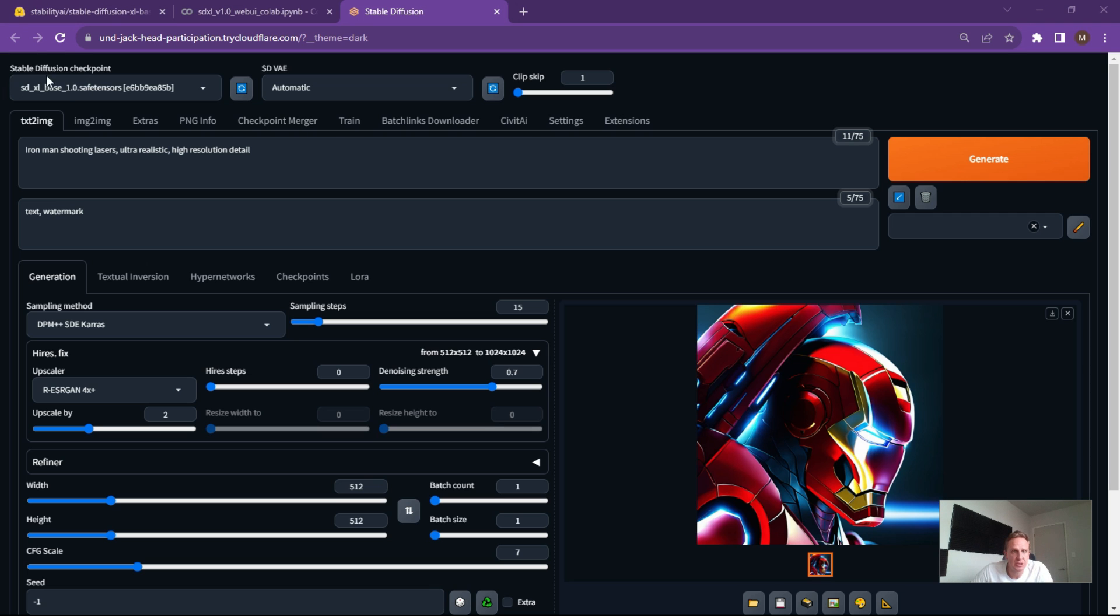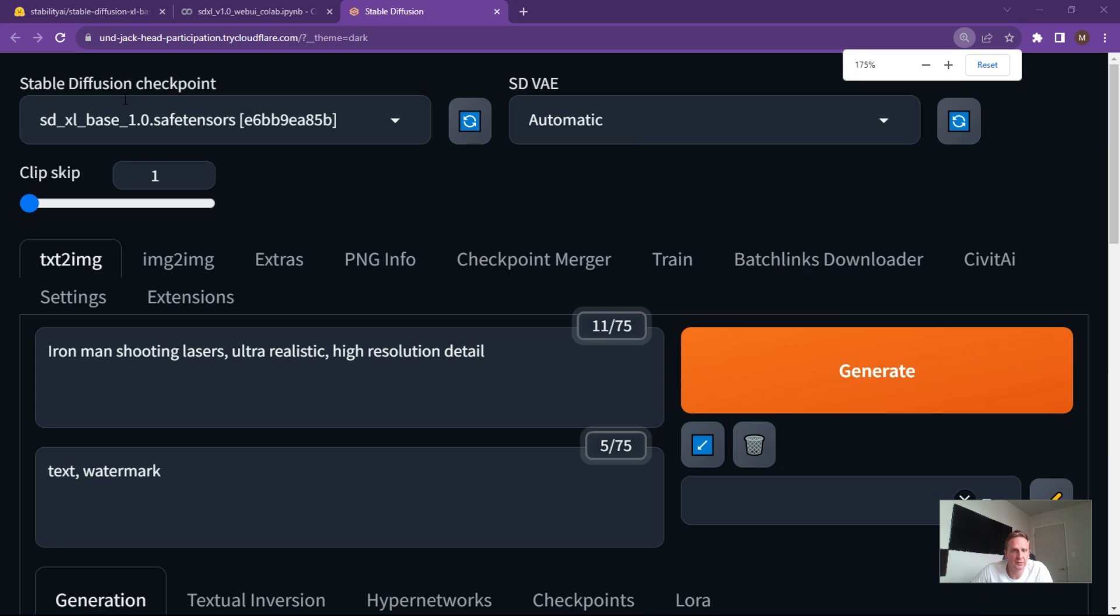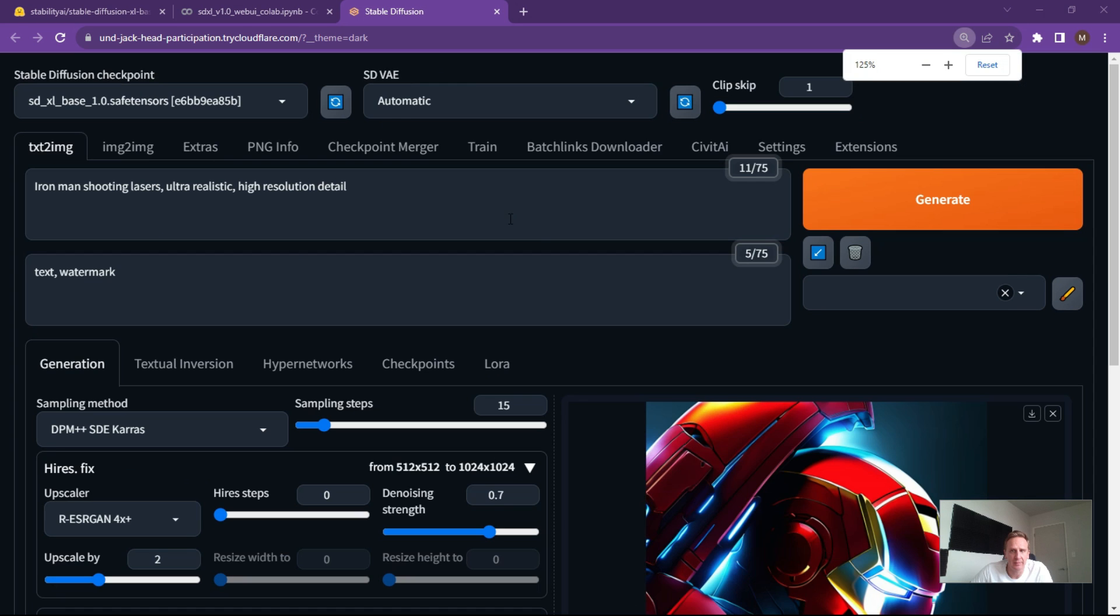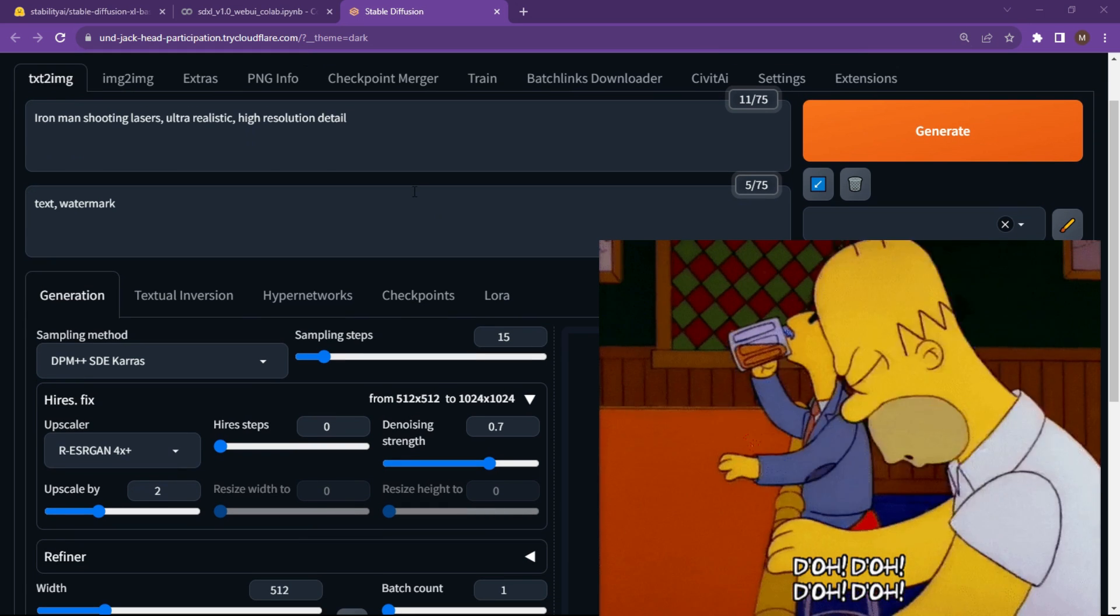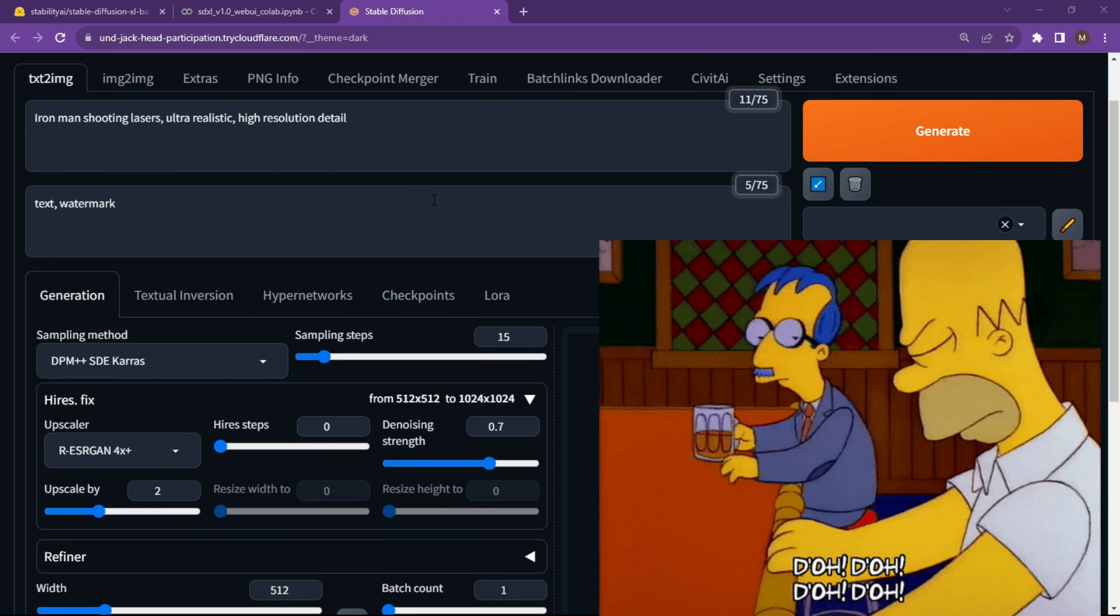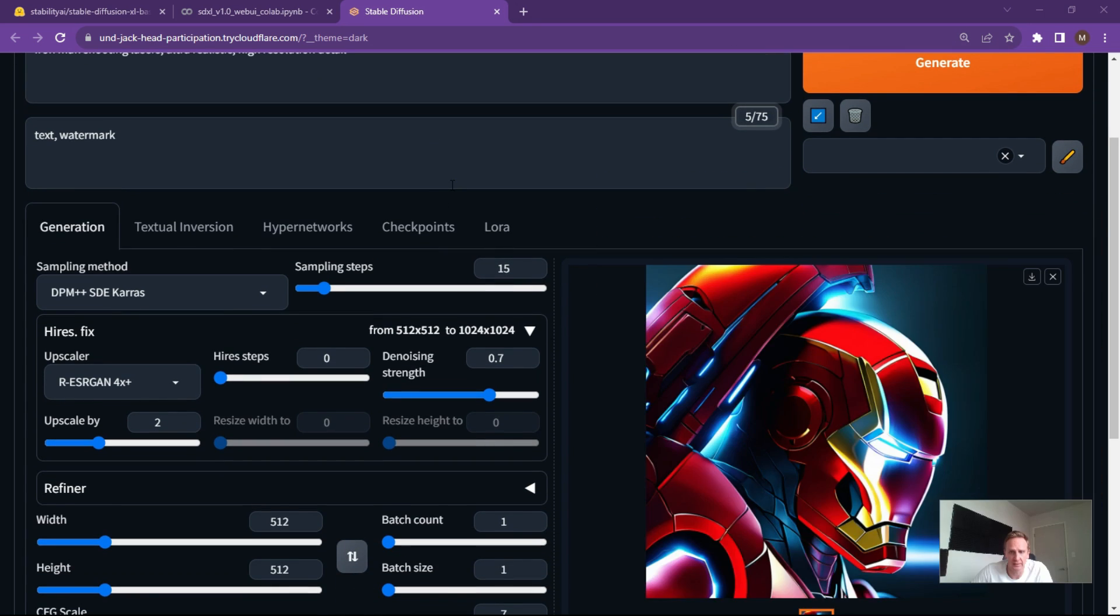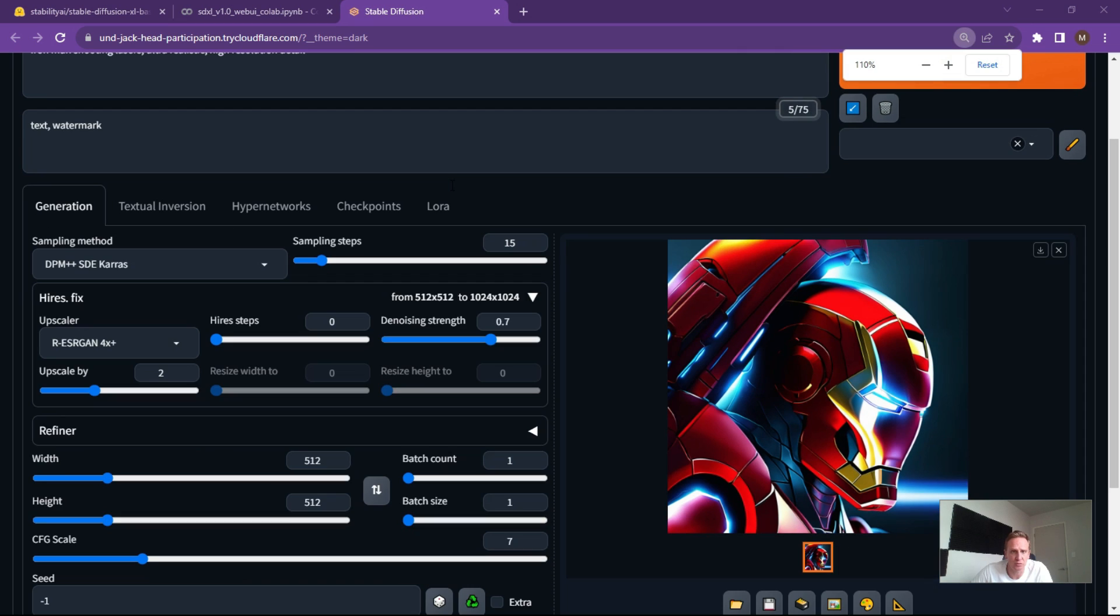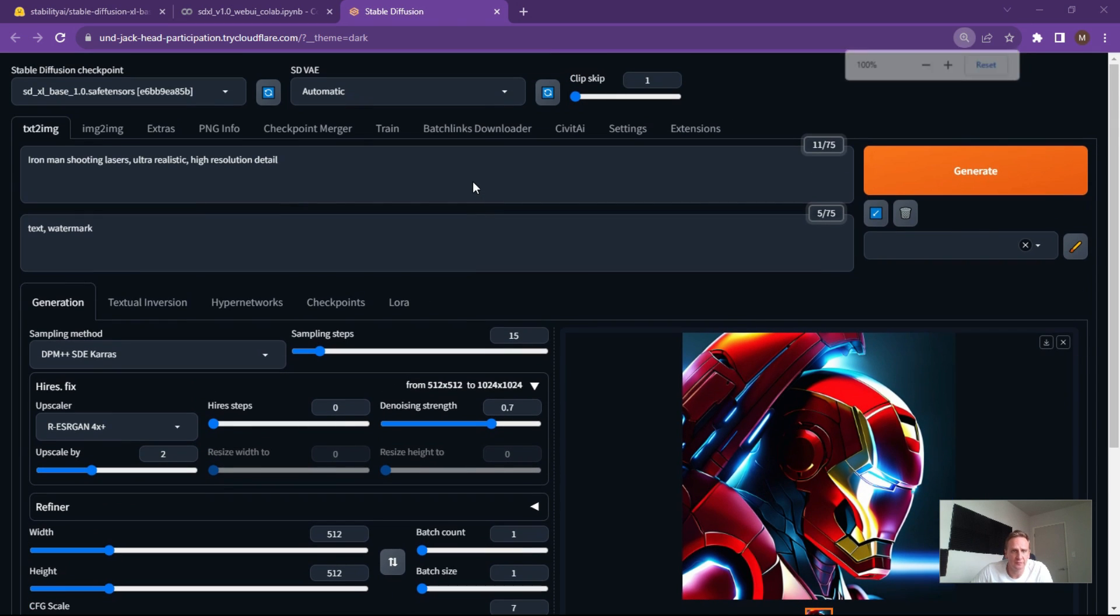You can check your Stable Diffusion checkpoints on the top left and make sure your SD VAE is on automatic. And it's going to walk you through a couple of settings here just to get you going and not give you the frustrations that a lot of people have with getting Stable Diffusion working.